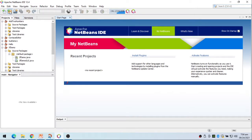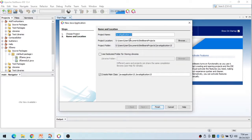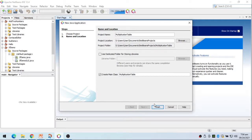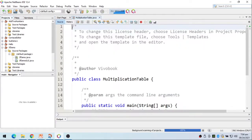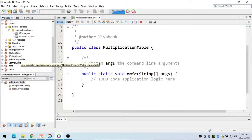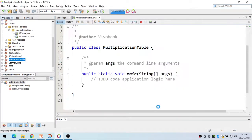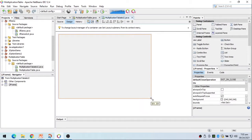Let's start by creating the project as a Java application. I'll call this 'MultiplicationTable' as the project name and also as the class name. Then I'll right-click to add a GUI form — a JFrame form — which I'll call 'MultiplicationTableUI', my user interface.